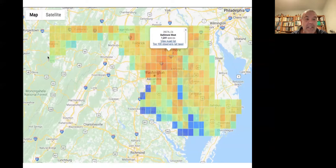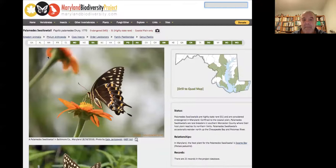I wanted to show my favorite slide of all on the website. Is that not the coolest picture in the world? You can see the reflection of the photographer in the eyes of the spider. Every time I see that, it just blows my mind how awesome it is.